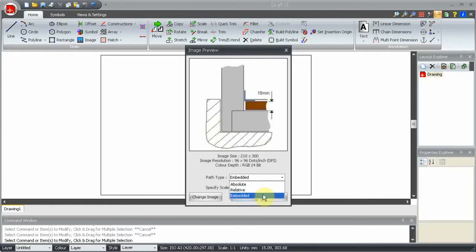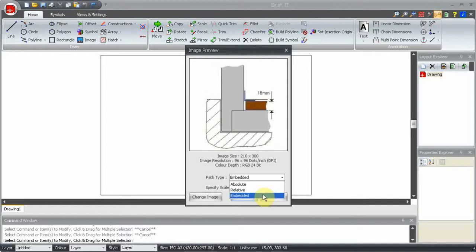Embedded stores the image inside the drawing file. This ensures the image always appears, but it increases the drawing file size. Use this option if the drawing will be moved or sent to another user.